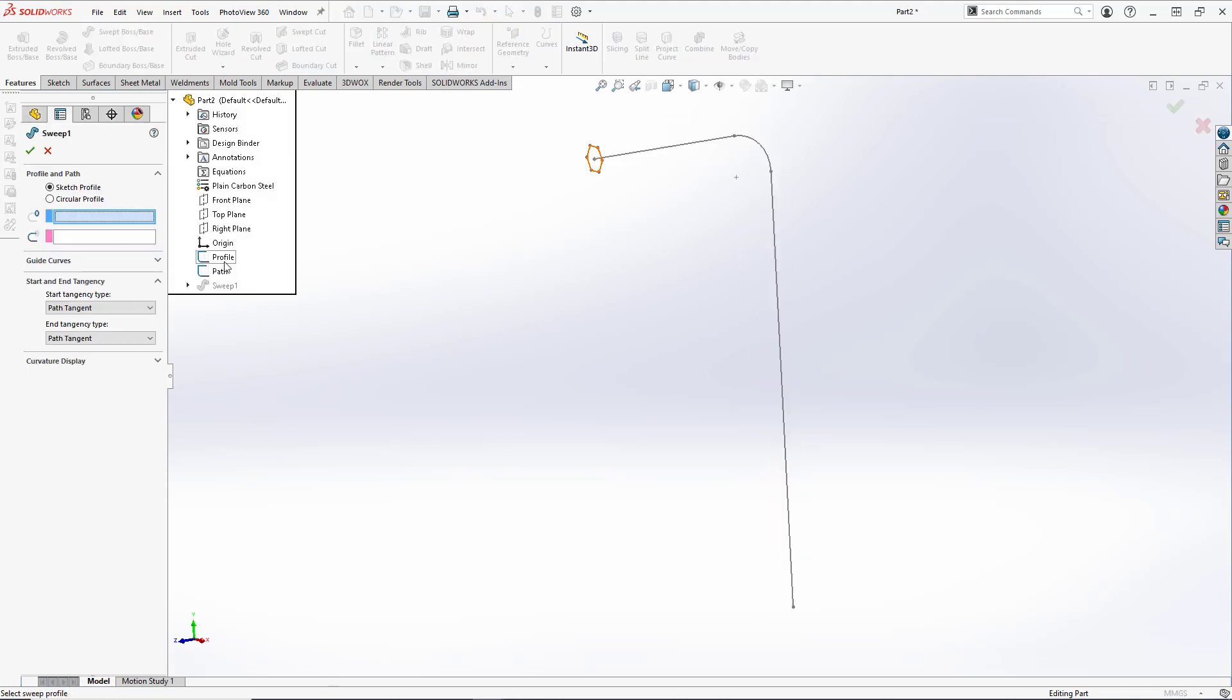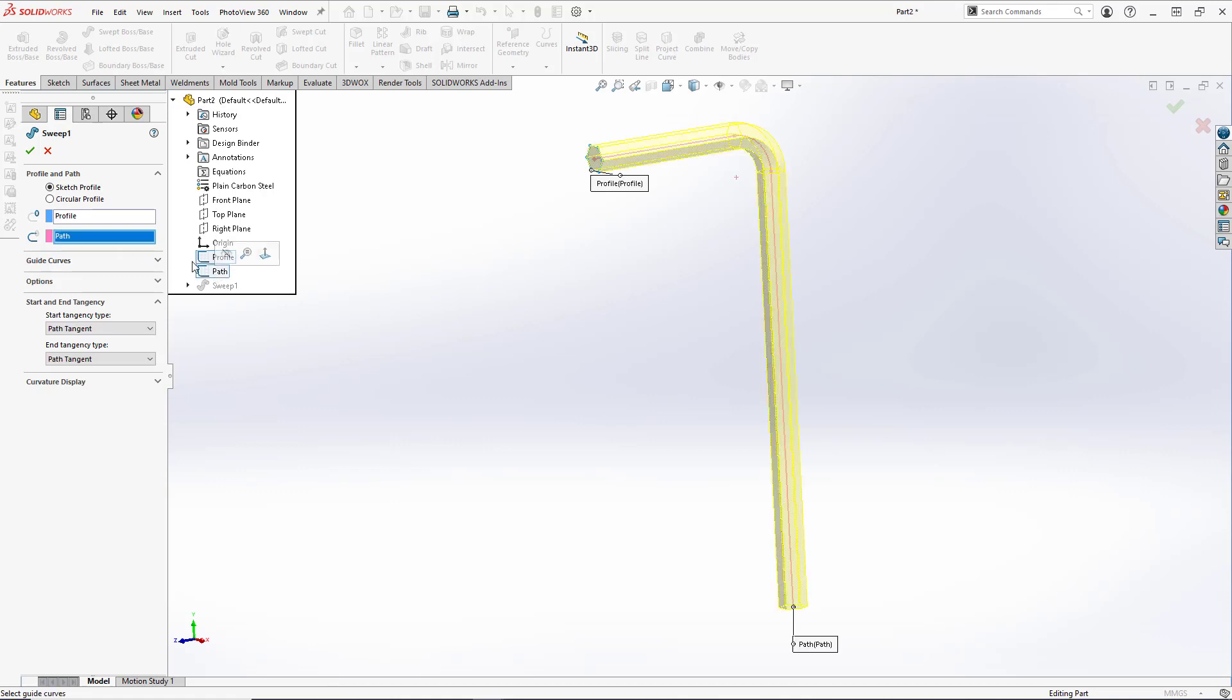The sweep tool in SOLIDWORKS projects a sketched 2D profile along a set path to create your solid part.